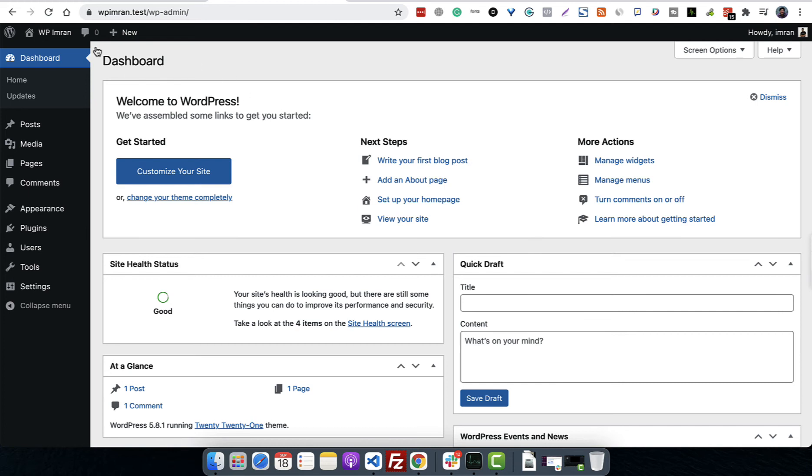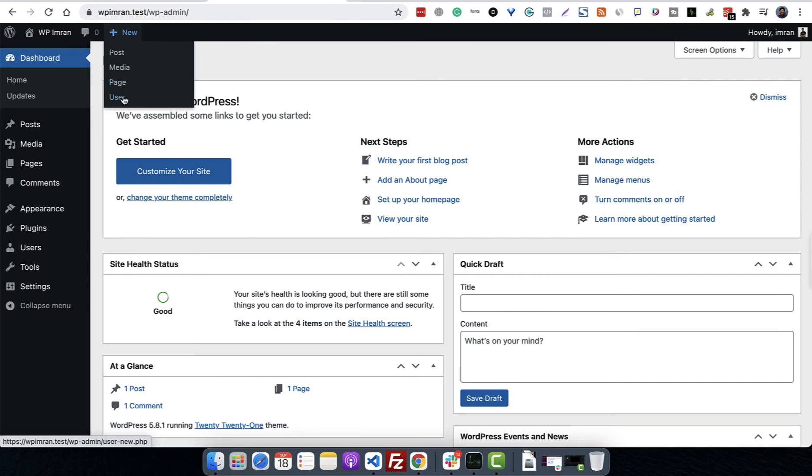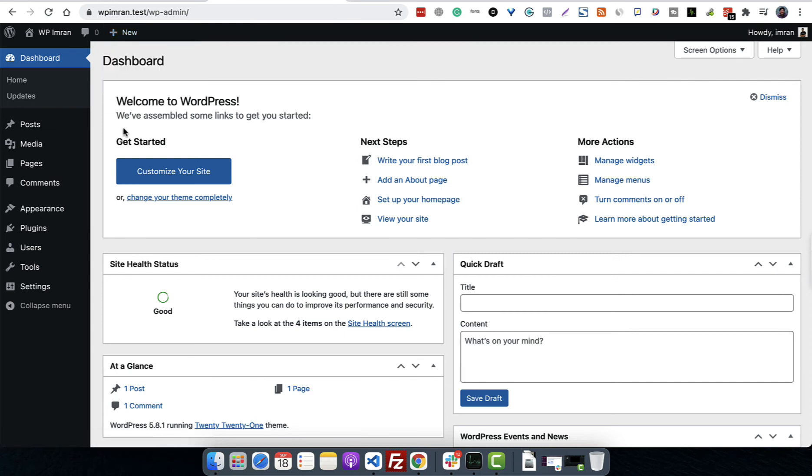Here you will see Comments. This is a basic installation without any plugins, so we are only seeing comments right now. There is no pending comment, which is why it's zero. Plus New means a lot of options - you can post new posts, upload new media, create new pages, or create new users.